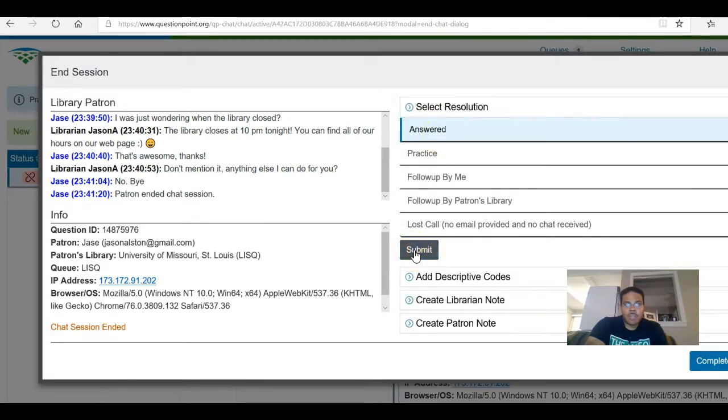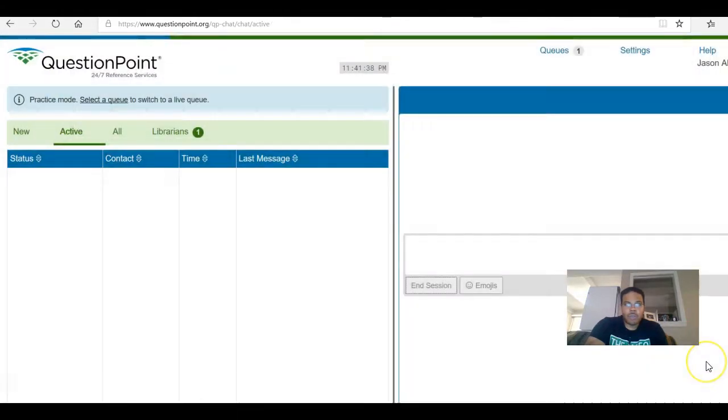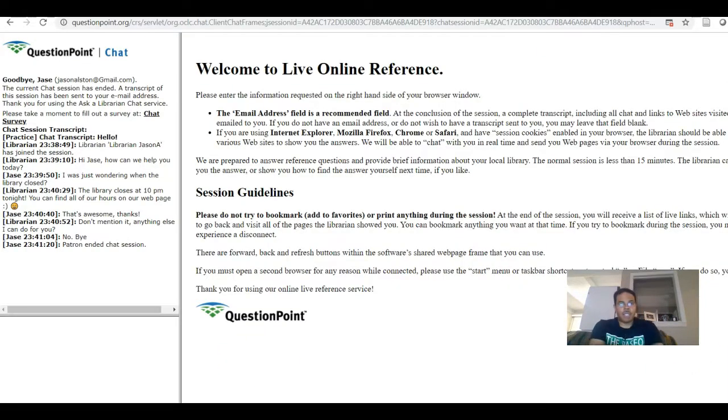We're going to describe it as answered and complete. That is pretty much how QuestionPoint works. It's not too terribly difficult once you're used to it. I have taught 7314 several times so I am now used to it — you all, not so much. It might take you a while to just kind of figure out how to coordinate with your partner, how to get on as a patron, how to get on as a librarian, the different steps that takes. But this video should help you with that.